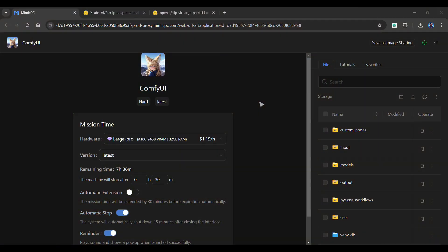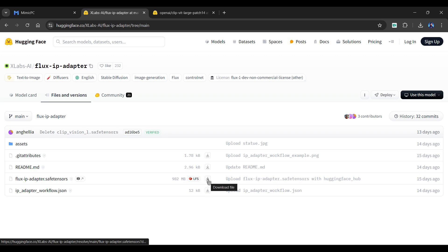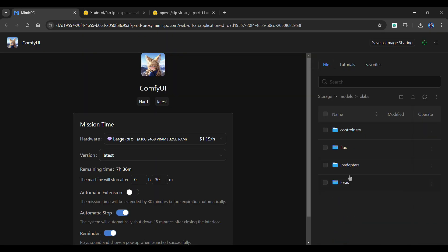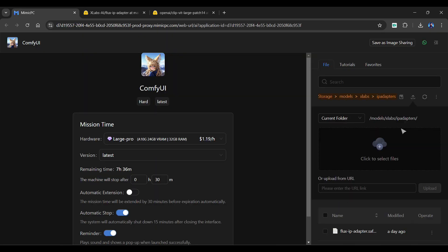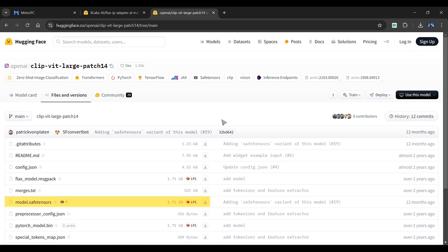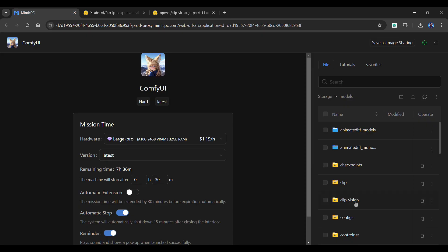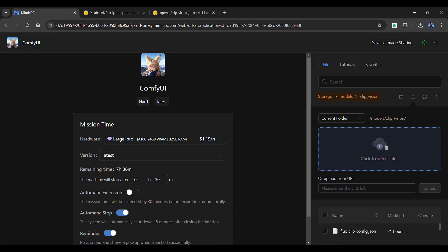Before we use the IP Adapter, it is important to install the model in ClipVision first. You can download the Flux IP Adapter model using Hugging Face — click here to download it. Upload it into the IP Adapter folder located in the xlabs folder. Next is ClipVision, also available on Hugging Face. Click here to download the Model SafeTensor and upload it to the ClipVision folder located in the models folder.